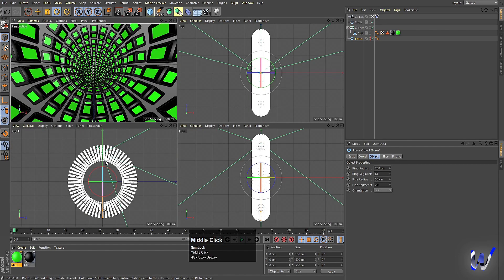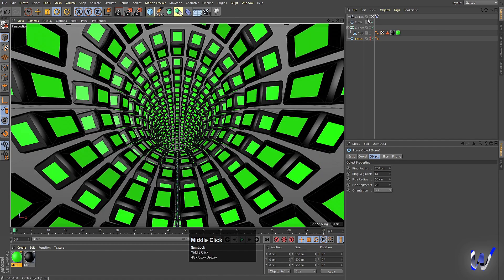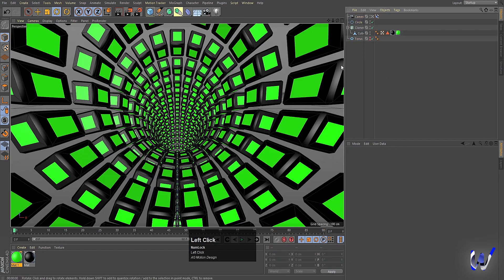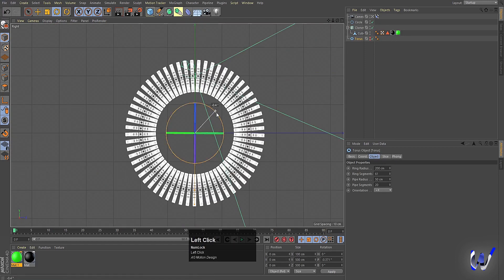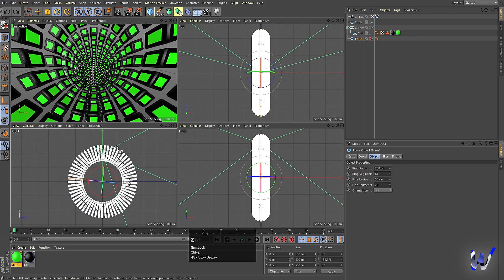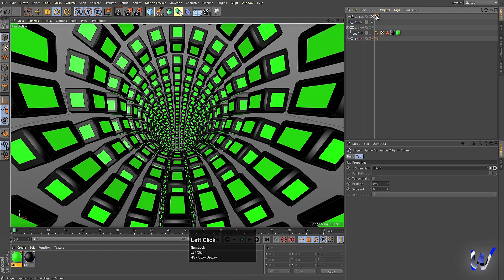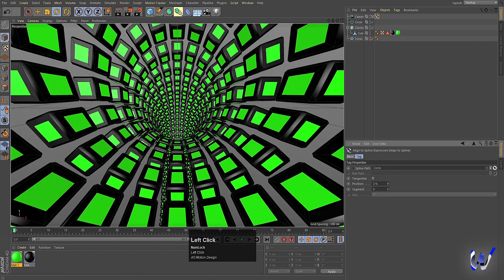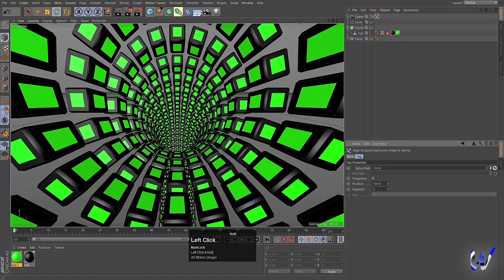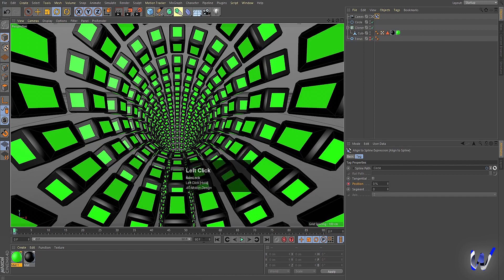Now we cannot see any animation yet. For that, select the torus — if you move it you will still get an animation — but we want to animate our camera. Select the Align to Spline tag, and if you increase and decrease the Position value you will get this kind of animation. Initially I'm going to make it 0, and I'll animate to around 180 frames.